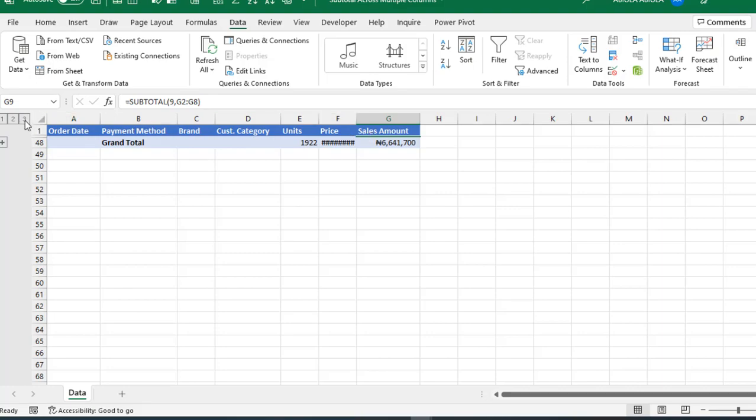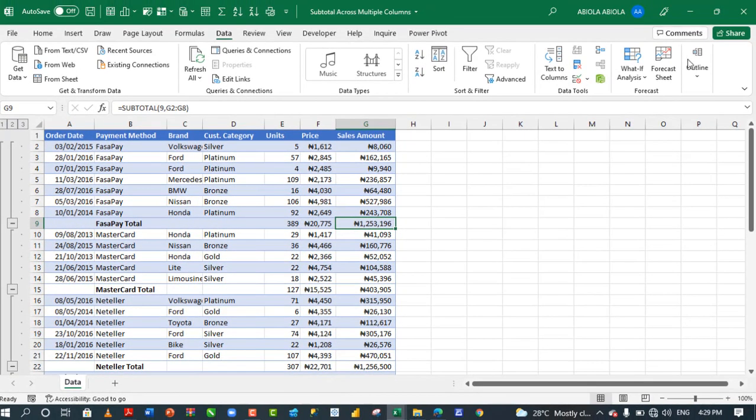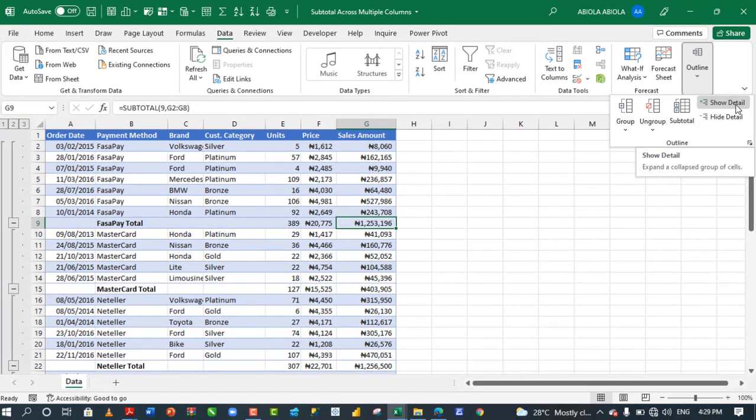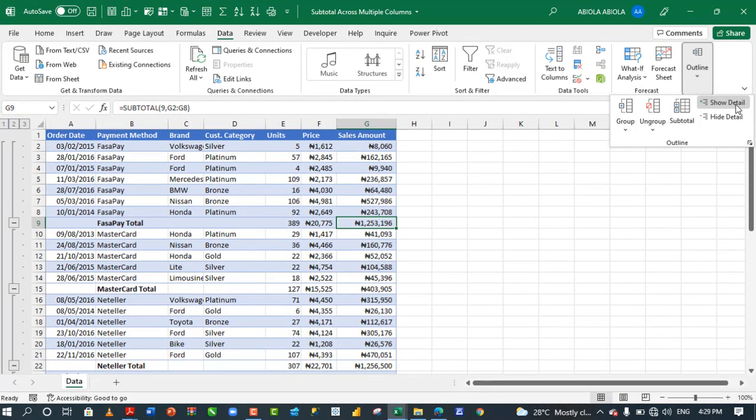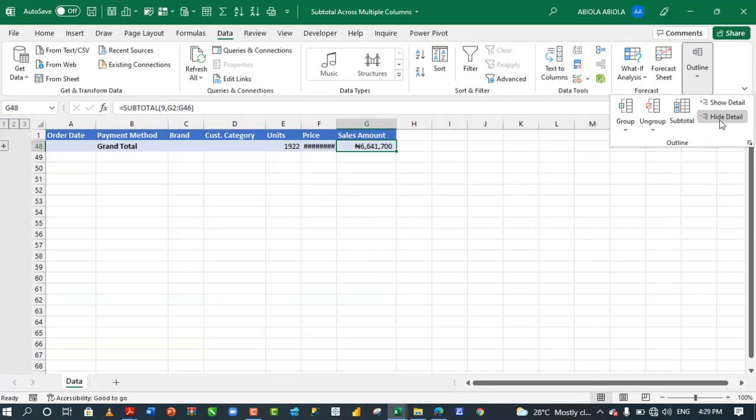So, I'm going to click back on this three. You can even come to the subtotal. And now, you can even click on this show details. Or you can even click on the hide details. So, it actually narrows this stuff down to two. And when I click on hide details, it narrows it down to outline one.